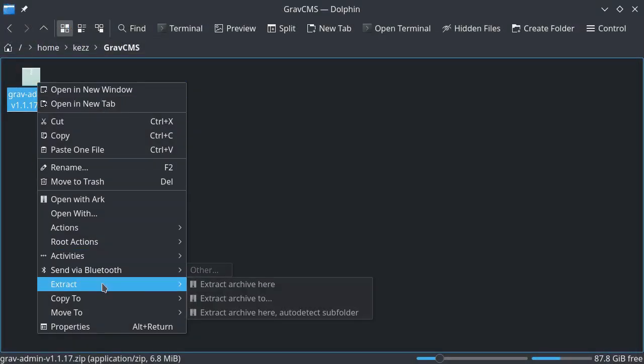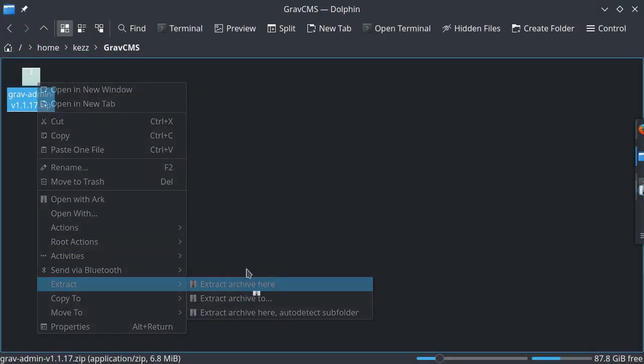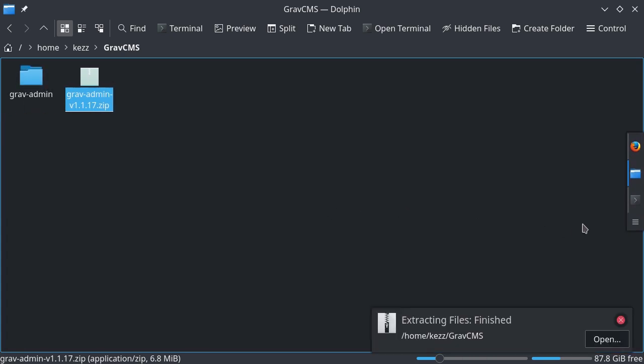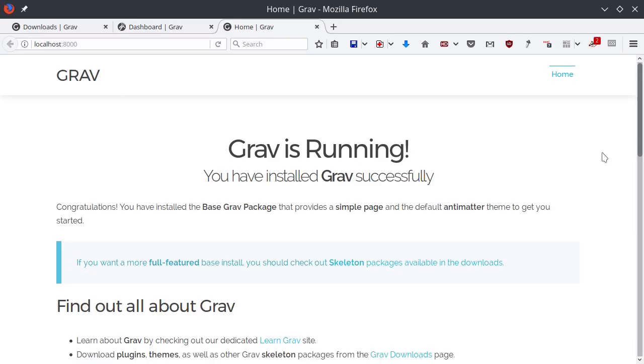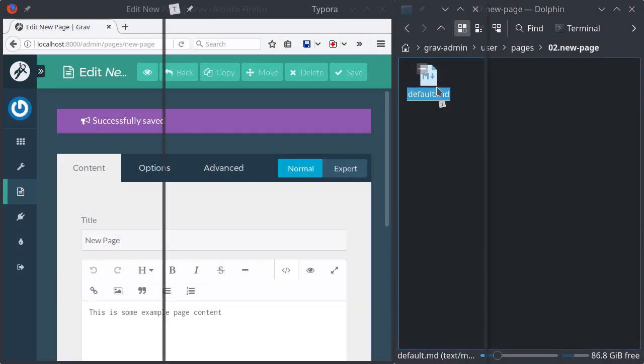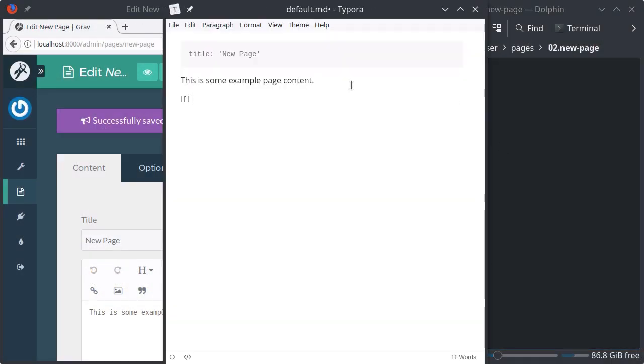GravCMS is a flat file CMS, so that means you do not have to get involved with databases in any way whatsoever. There's no complicated process for setting up the CMS, and all of the content is powered by Markdown.